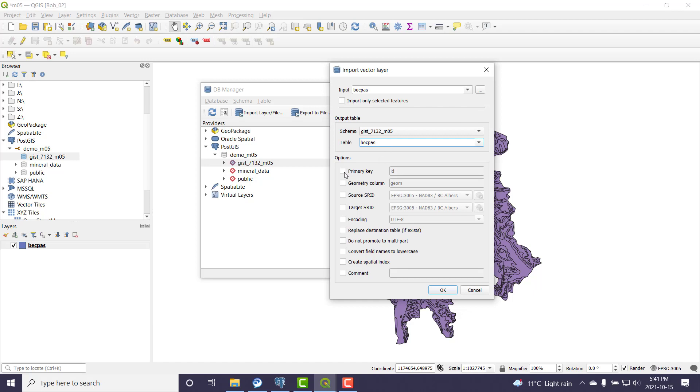The table name, you can change the table name. I'm fine with BEC Pass. The primary key I do want to change. I want to say, use that BEC Pass underscore ID.